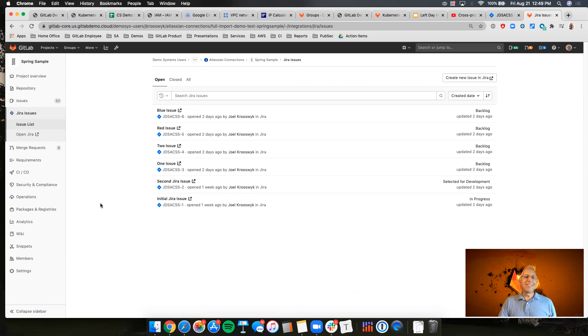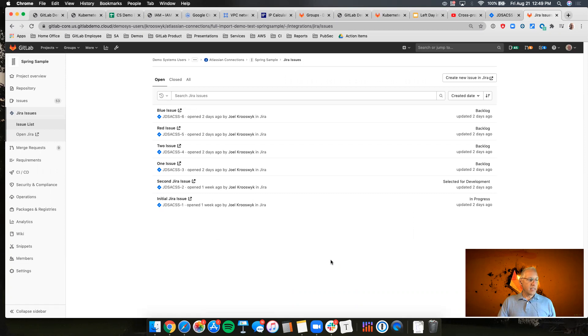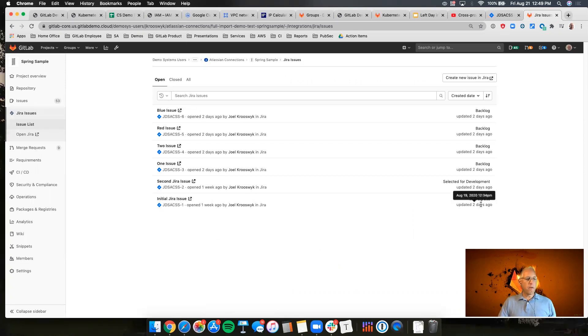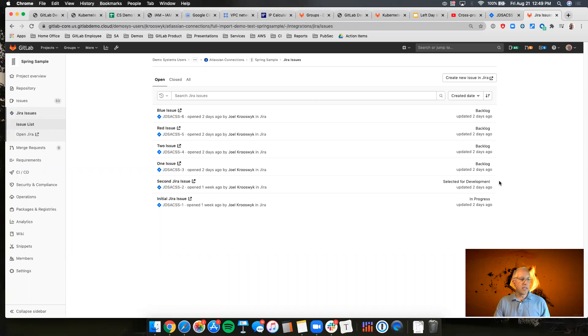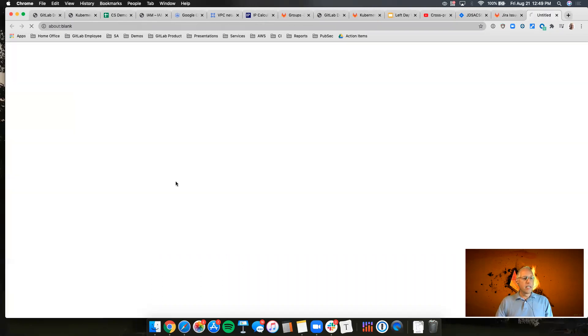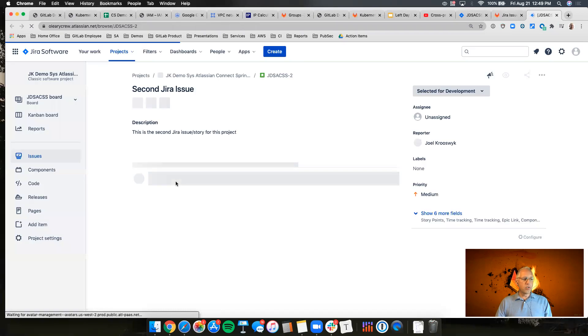Now I can't go into the details of that yet, but what I can do is I can access any of these issues directly. So I mentioned before I had a couple issues that were in progress and available for development, so if I click on this it's going to take me over to the Jira issue itself.